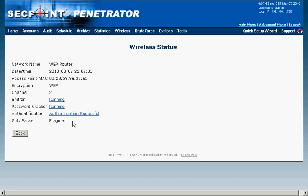Now we can see it has got the gold packet and to get this gold packet this can take anywhere from a few minutes to for example 10 or 15 minutes and it depends how close you are to the target router and how strong the signal is.